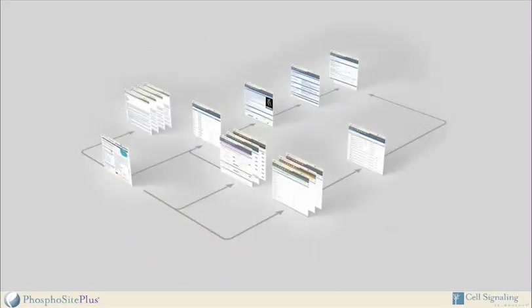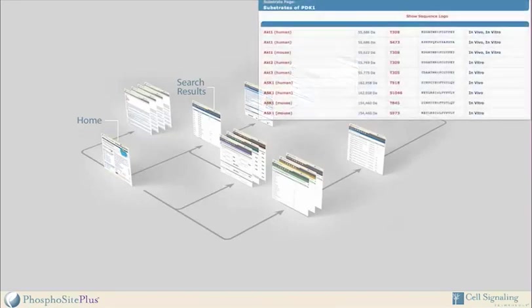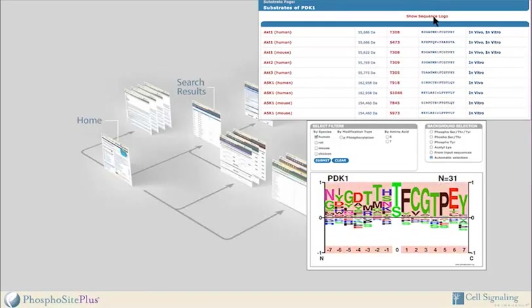The basic workflow for using the site is similar to the original version. Users begin on the home page where one can launch a simple search for a modified protein or for the substrates of a specific kinase. A results page lists names of the proteins or kinases that match the search criteria. Kinase searches lead users to lists of specific proteins and their sequences that have been phosphorylated, either in vivo or in vitro, by the selected kinase. Sequence logos represent the favored and disfavored amino acids at each position flanking the modified residue on either side.